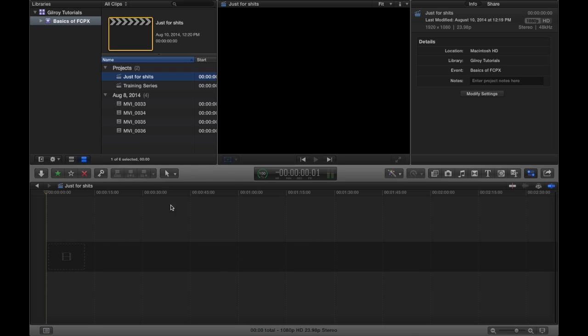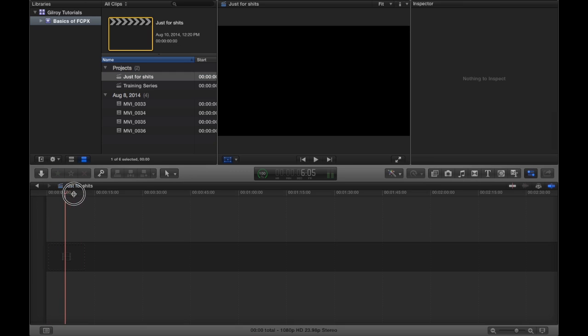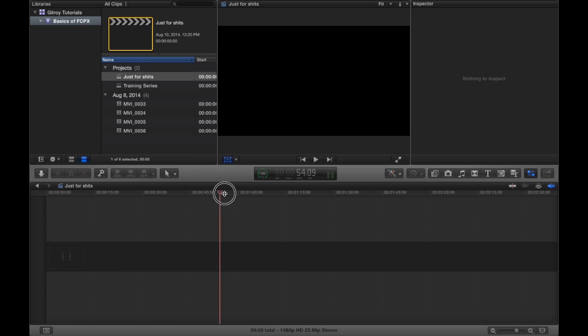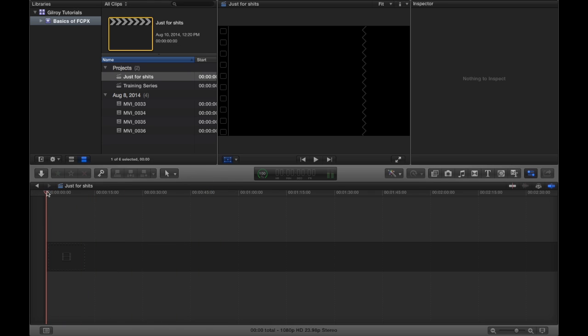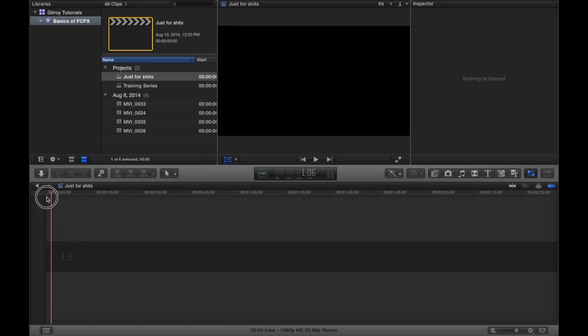The timeline is down here at the bottom. Obviously, this is where all your magic happens. This is where every clip you bring in is going to end up down here. Whatever our playhead scrubs across is going to be what shows up in the viewer. And what shows up in the viewer is what you see on screen in your final product.